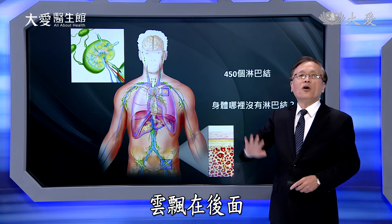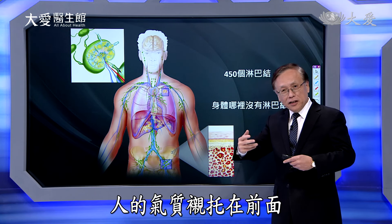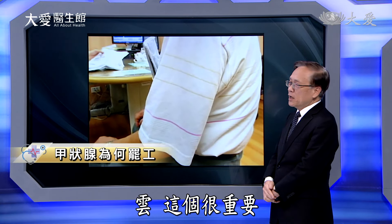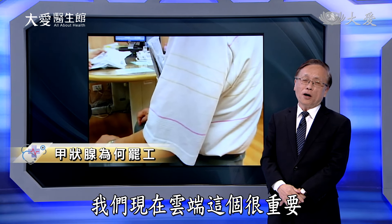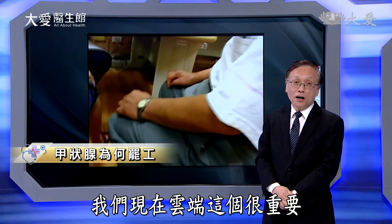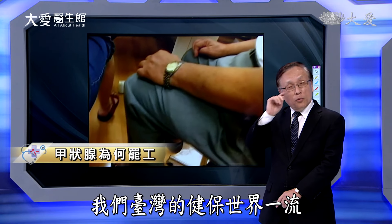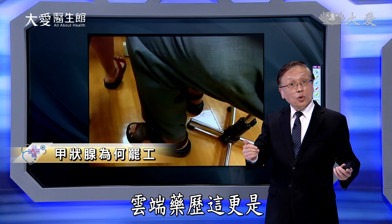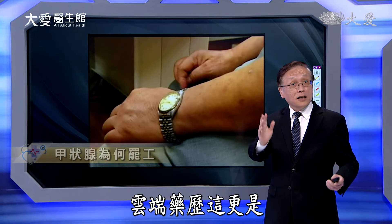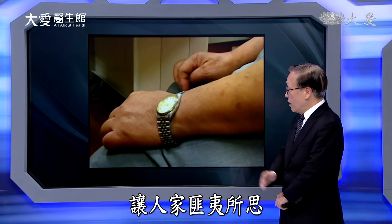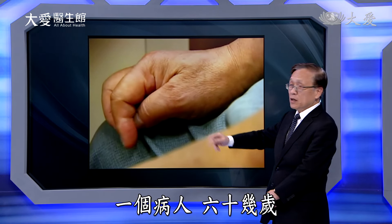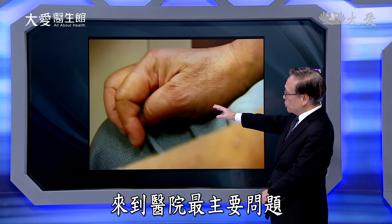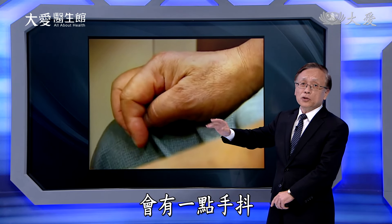这是拉斐尔画的多尼的太太，看起来非常富贵，扭扣各方面都呈现出富丽堂皇的样子，背景有点飘渺来彰显出这个女生的分量，云飘在后面，人的气质衬托在前面。云这个很重要，我们现在云端很重要。台湾的健保世界一流，云端药历更是让人匪夷所思。